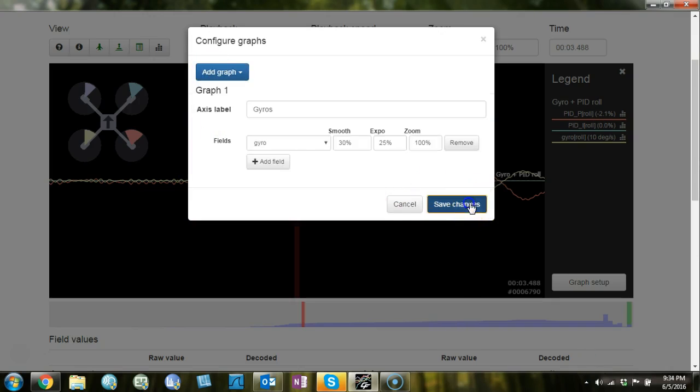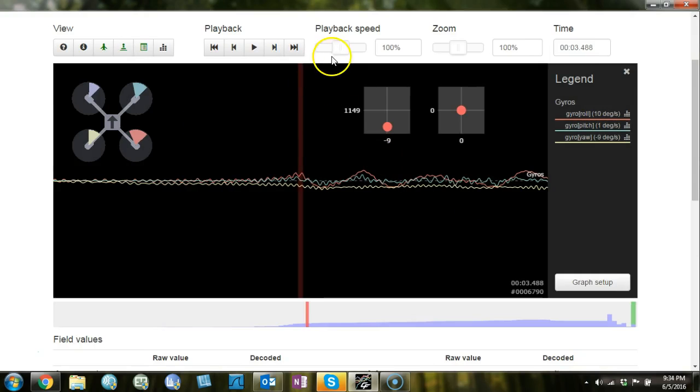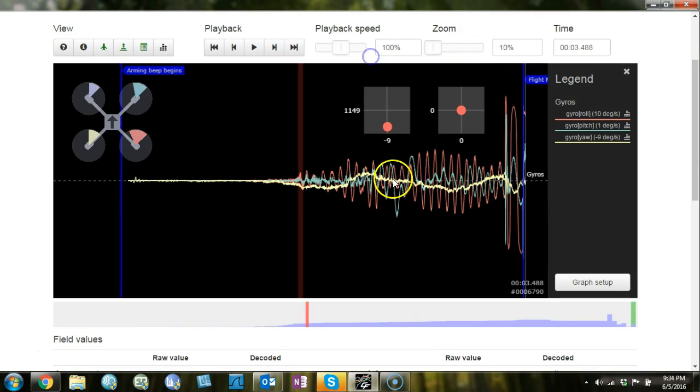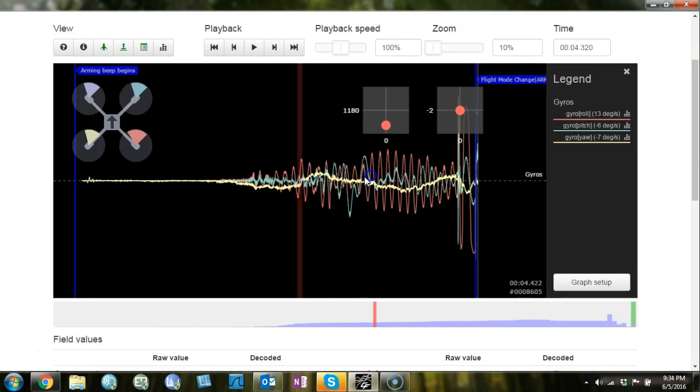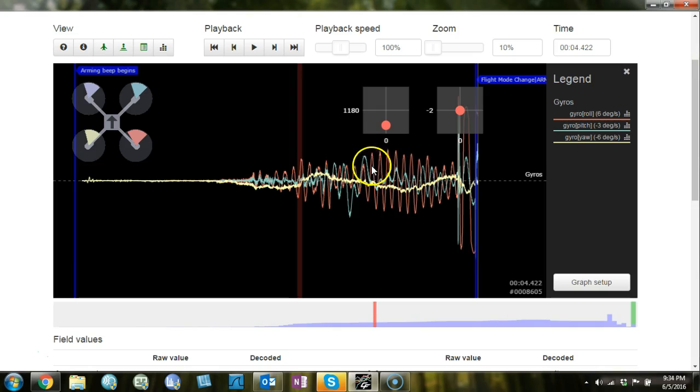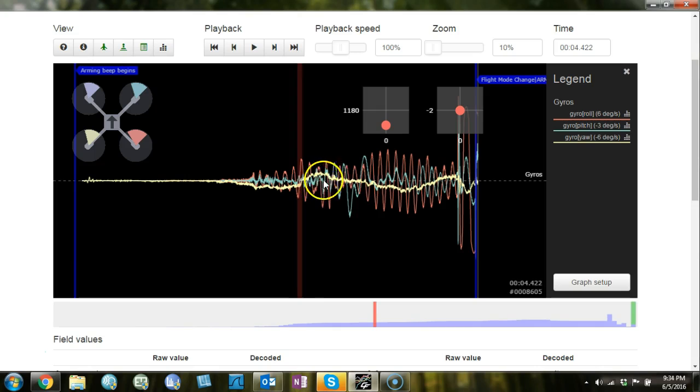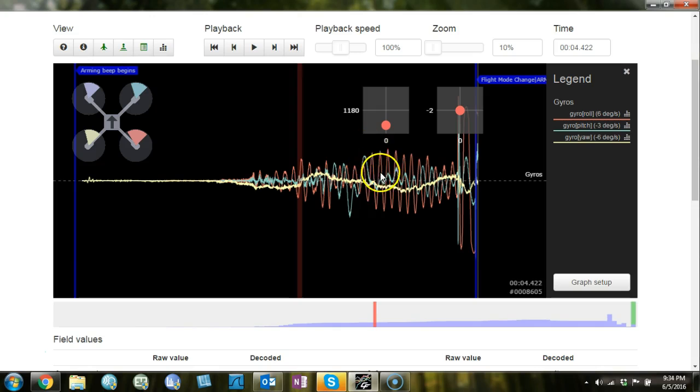First we'll look at the gyros and we'll see if the gyros are noisy. The gyros are not particularly noisy, but we can definitely see these oscillations. We can see from the gyros that the oscillations are primarily on roll.